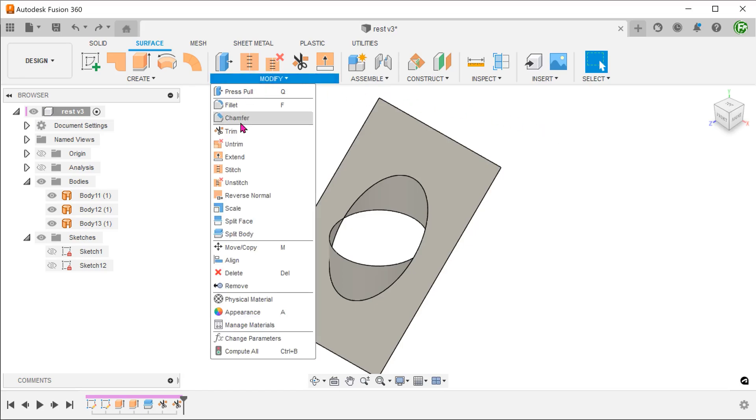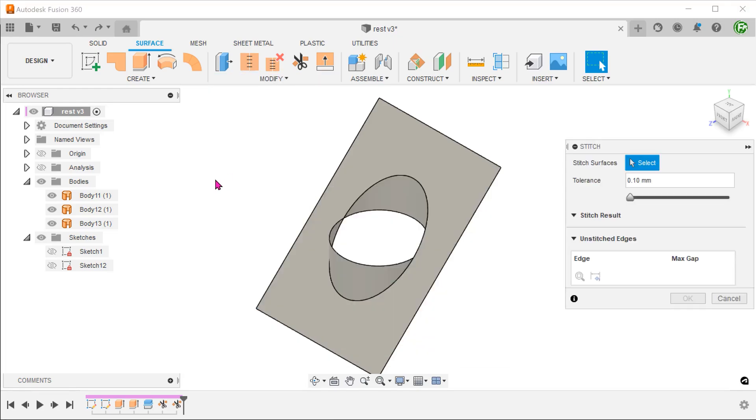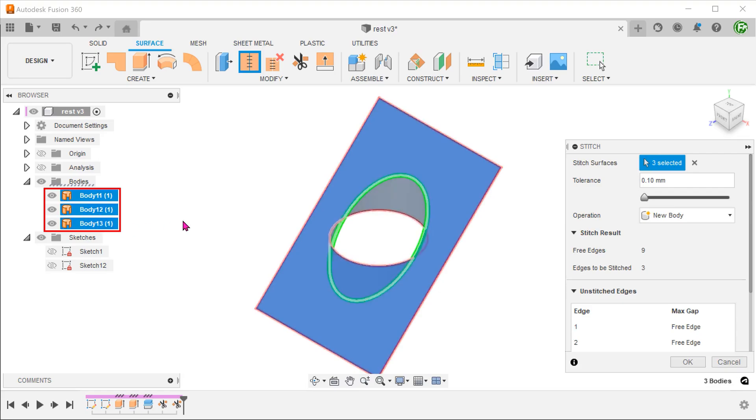Go to modify, stitch. Select all three surface bodies to stitch together.